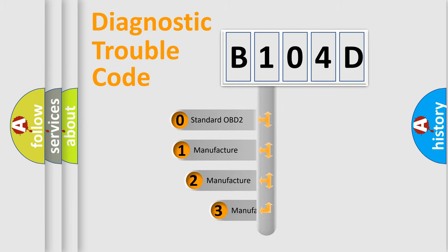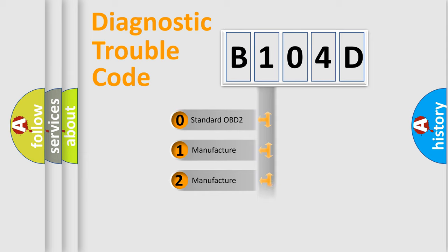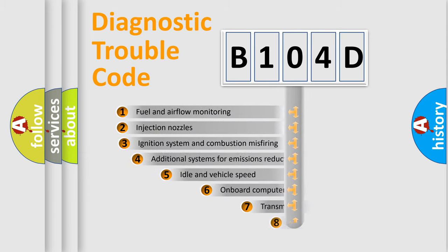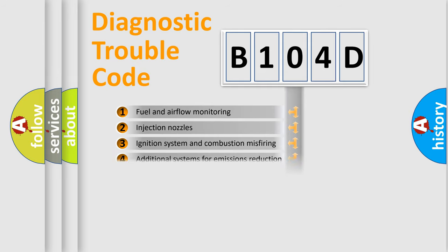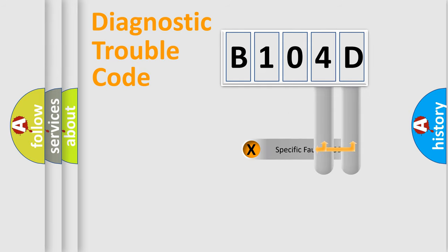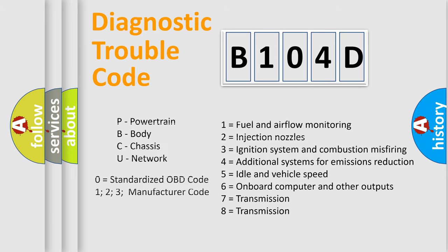If the second character is expressed as zero, it is a standardized error. In the case of numbers 1, 2, 3, it is a more prestigious expression of the car-specific error. The third character specifies a subset of errors. The distribution shown is valid only for the standardized DTC code. Only the last two characters define the specific fault of the group. Let's not forget that such a division is valid only if the other character code is expressed by the number zero.